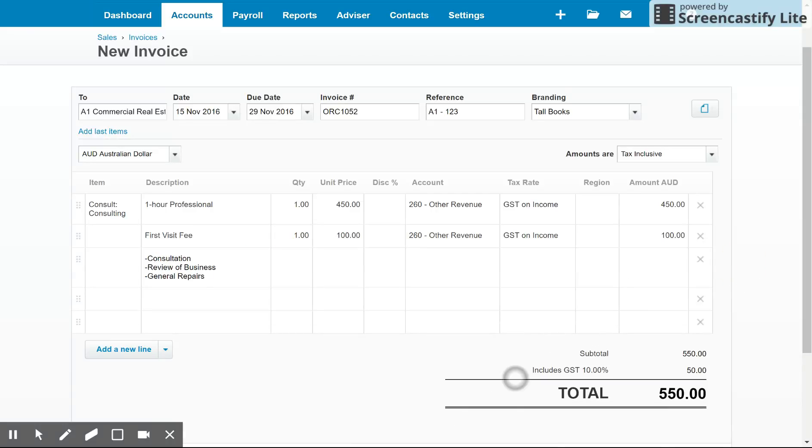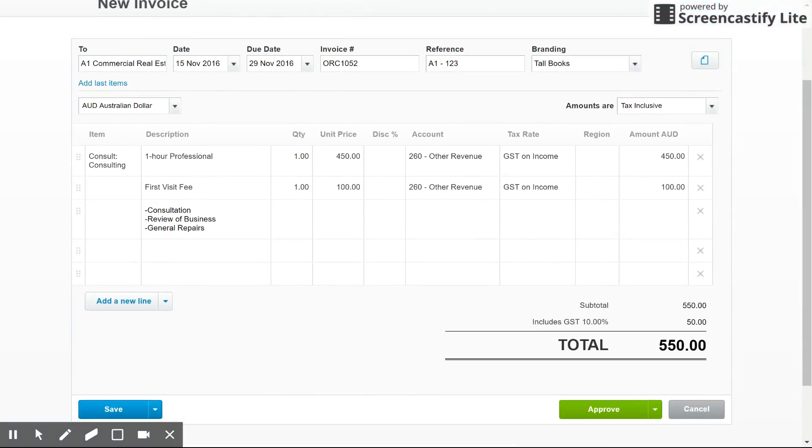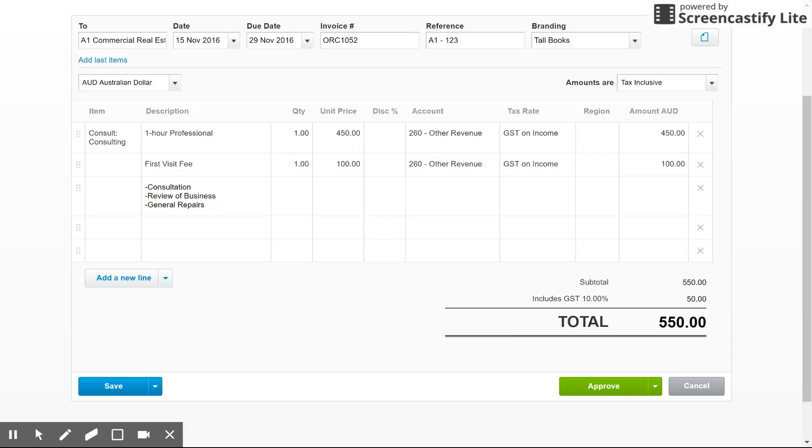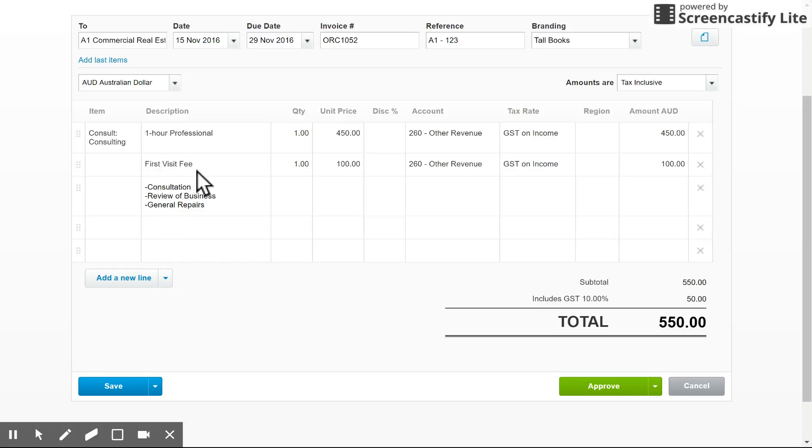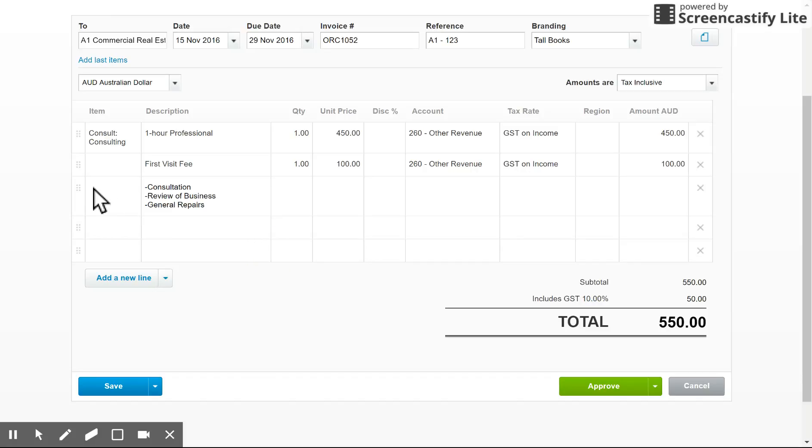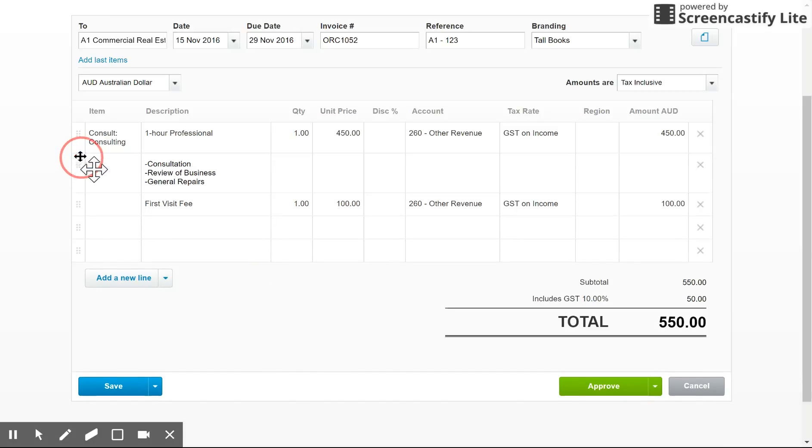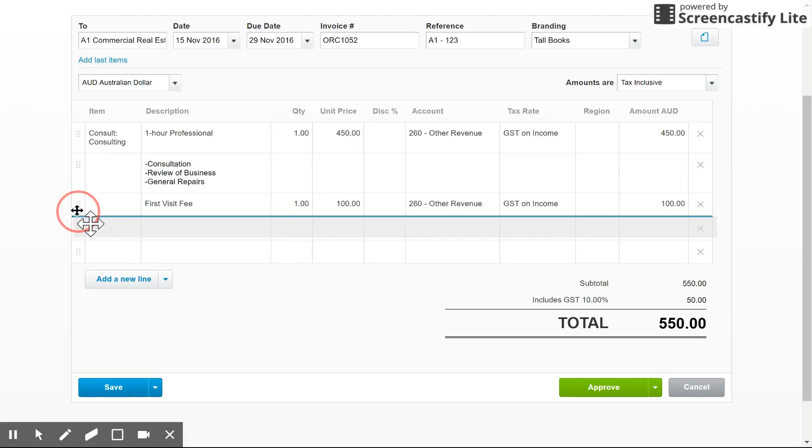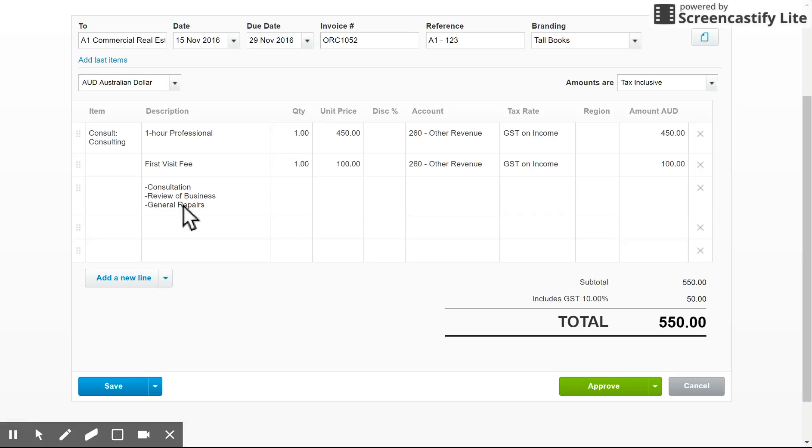So what will happen is I've got an extra line there that doesn't need an amount, doesn't need anything else filled out. But when you view the invoice, it will have the detail below this first visit fee. You could of course just add that in here as well, but you may have a lot to write in. And so you can just pop it below in the description field. And you can of course rearrange these with the left hand side. So maybe that was for the professional one hour consultation. Maybe it was for the visit fee. I'm free to swap that around.